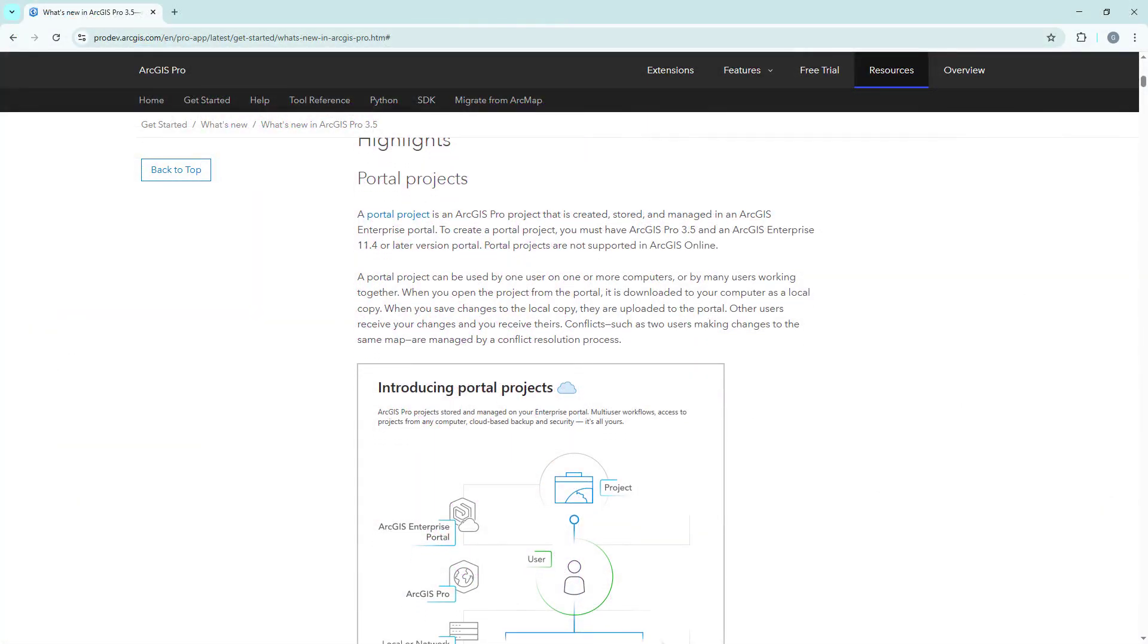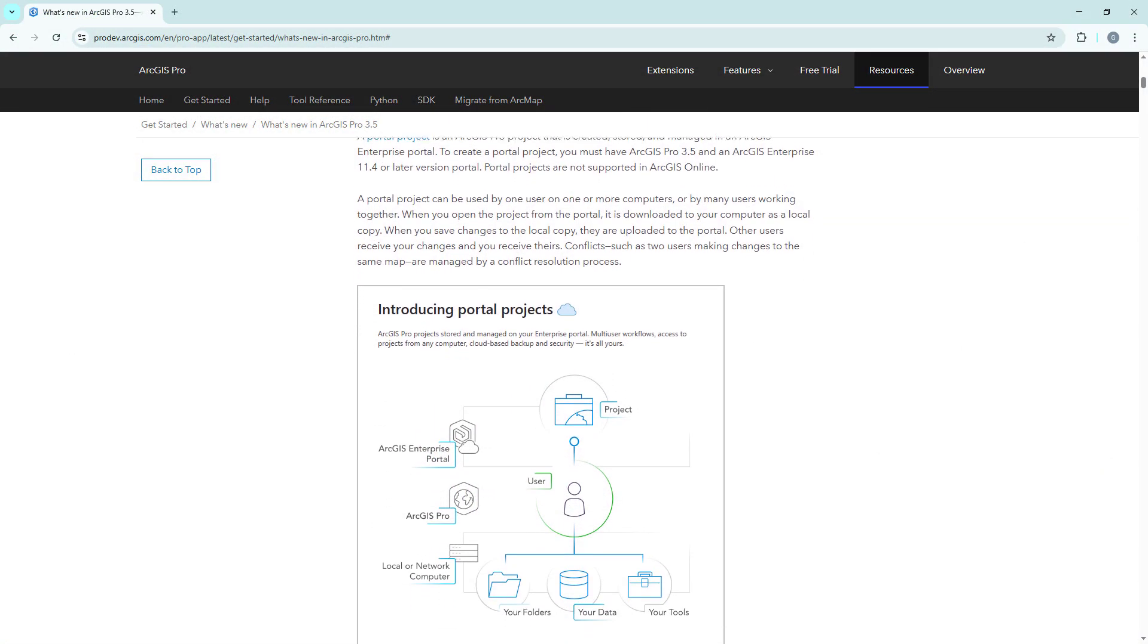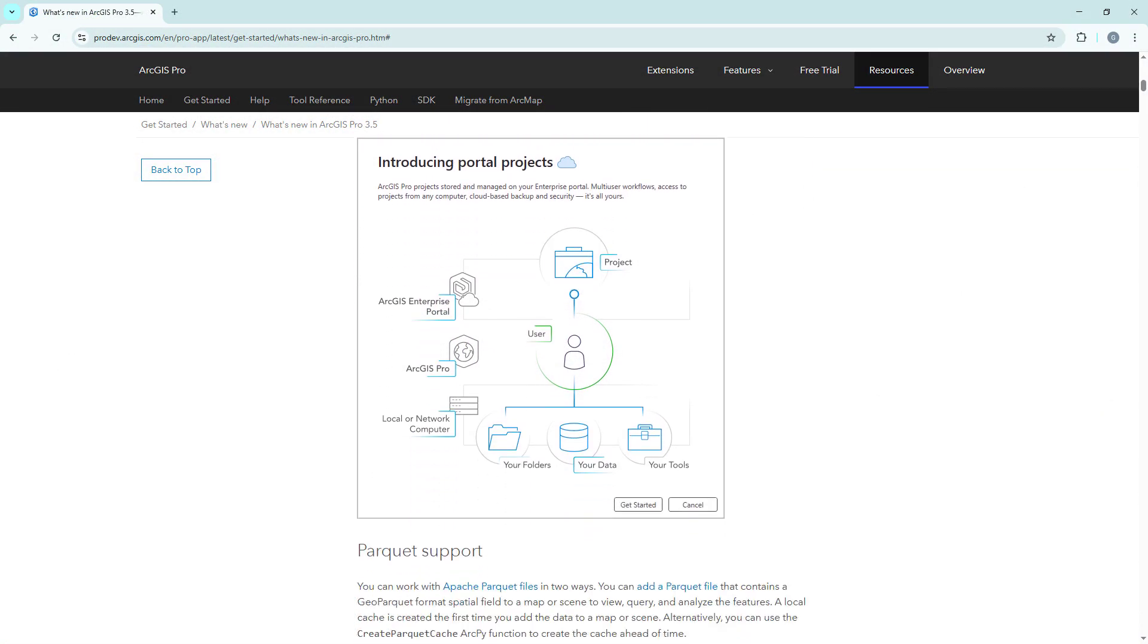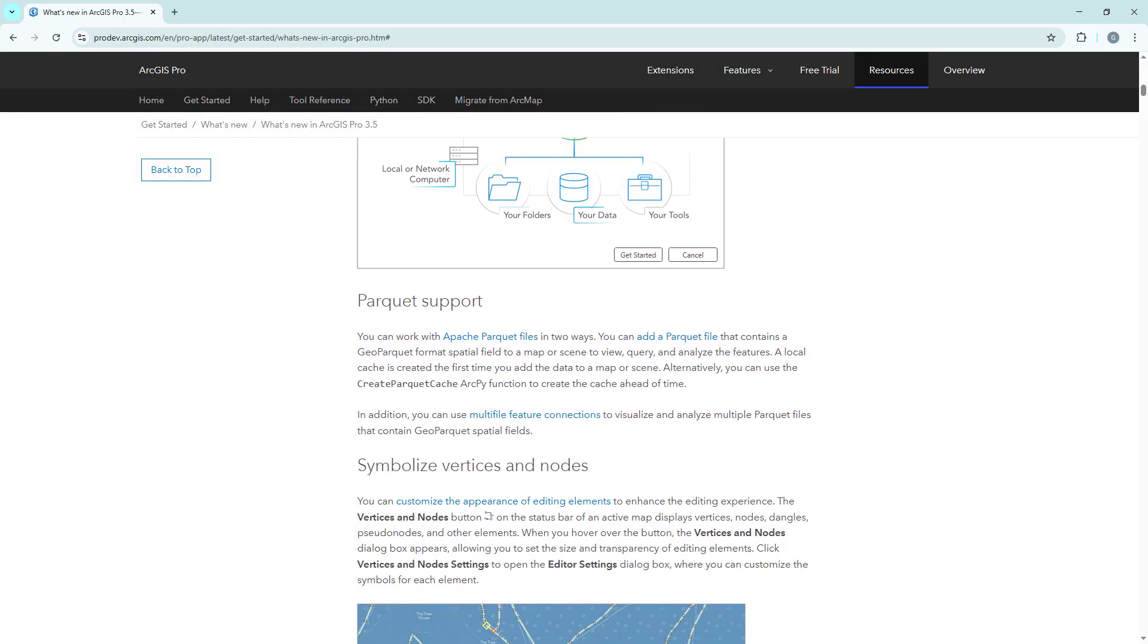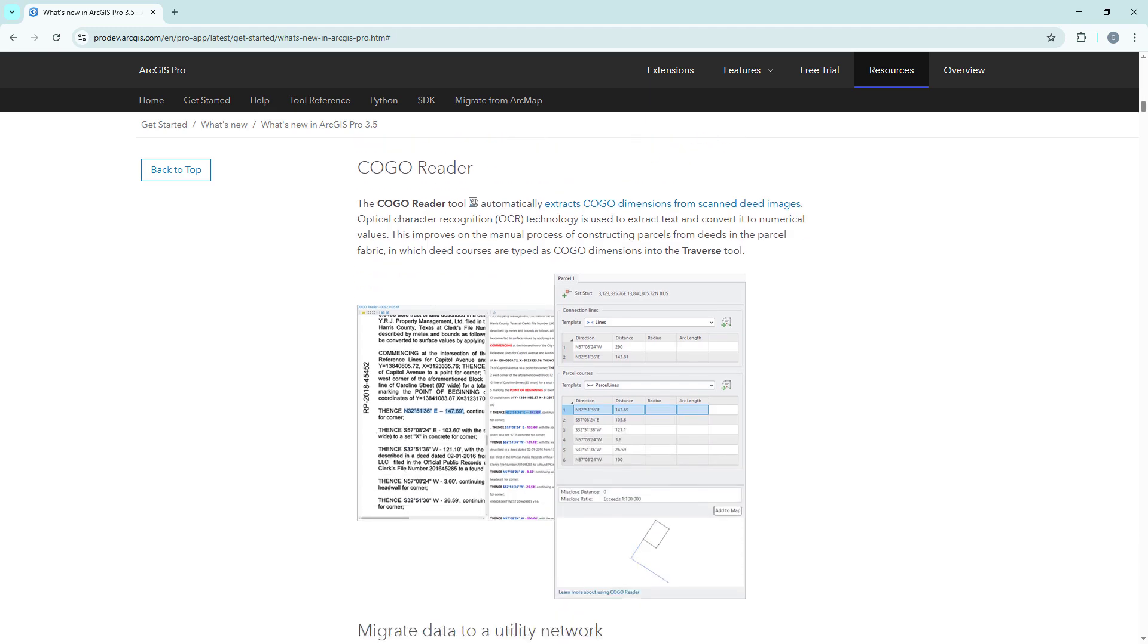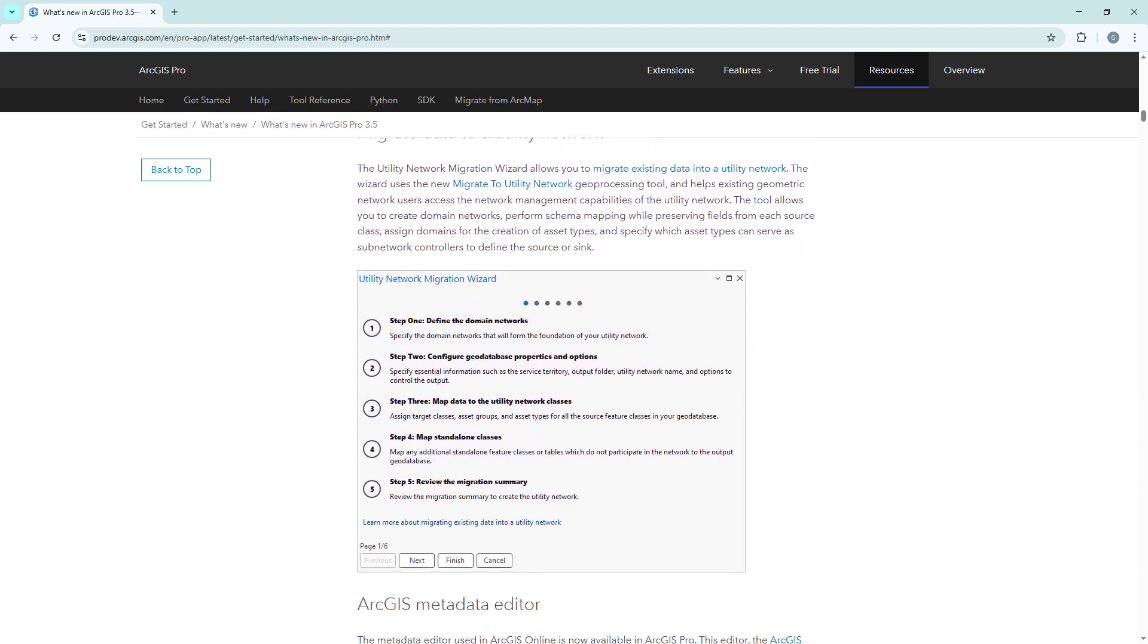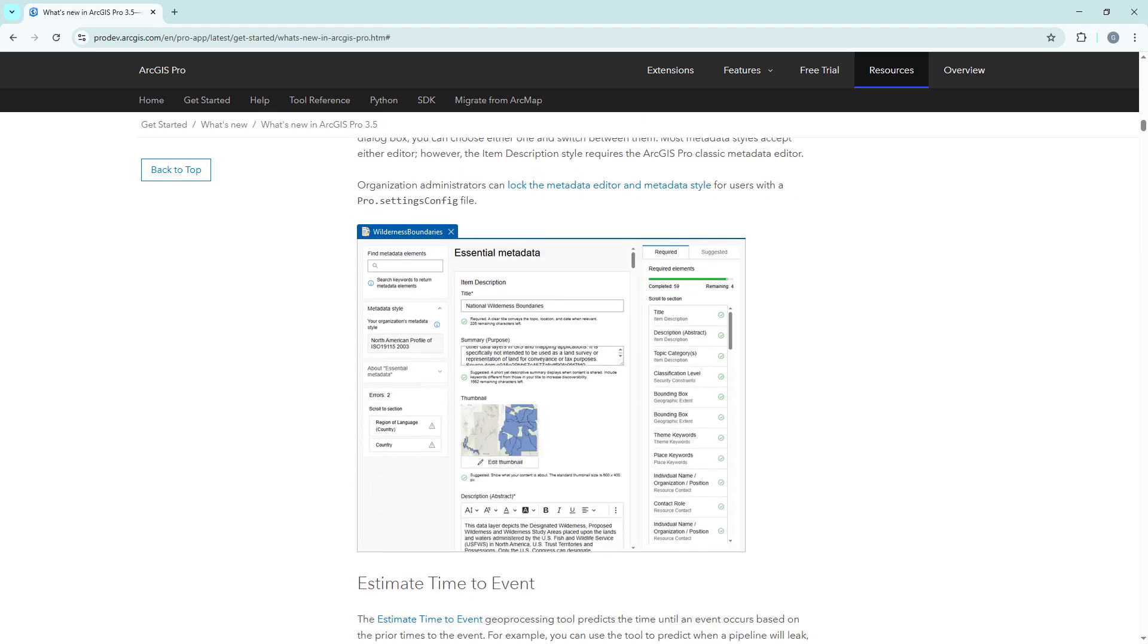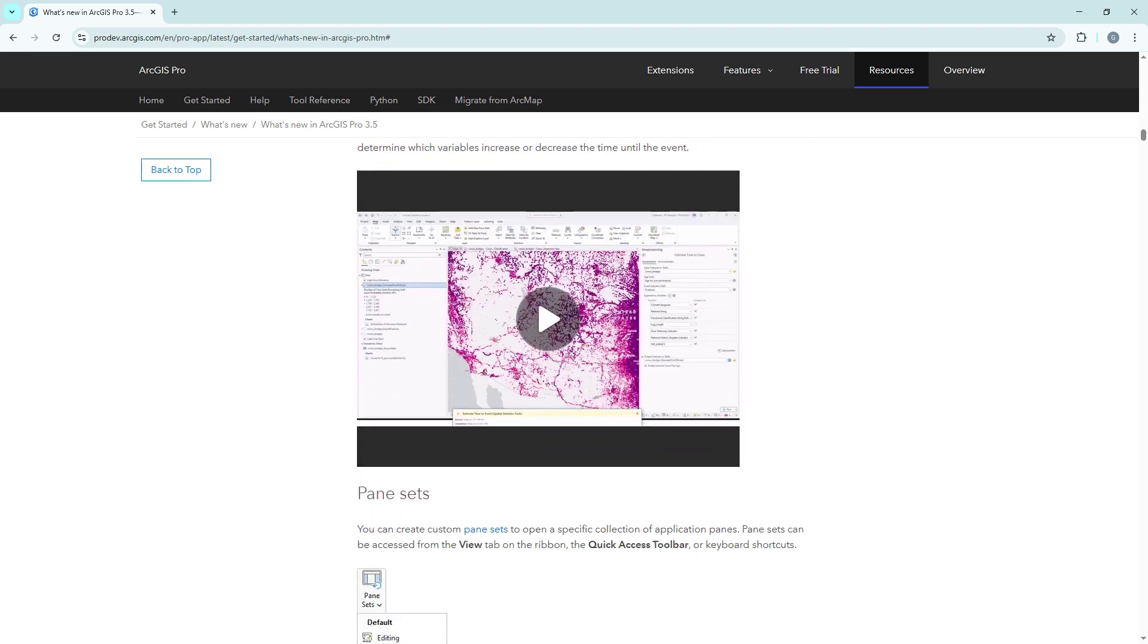Those were the top items for ArcGIS Pro 3.5. For a full list of everything new in this release, please read the What's New documentation for ArcGIS Pro.